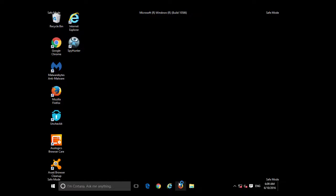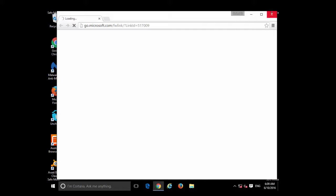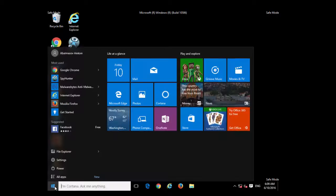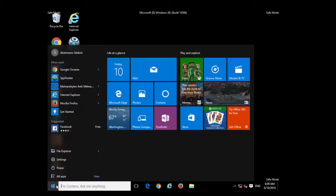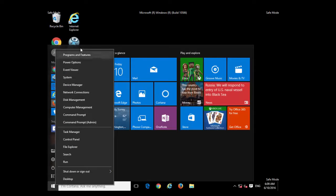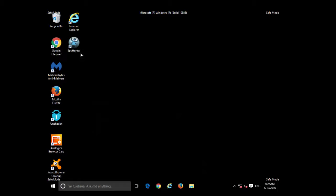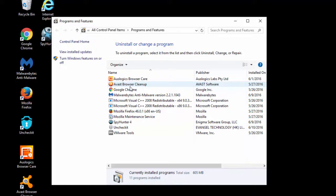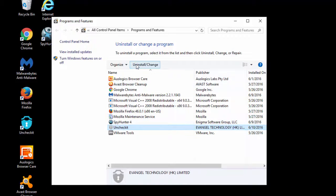After this, your computer will restart in safe mode, which is a special mode of Windows where third-party services will not load and they won't prevent you from successfully uninstalling it. Just go to Control Panel, find Unchecked, and click Uninstall.